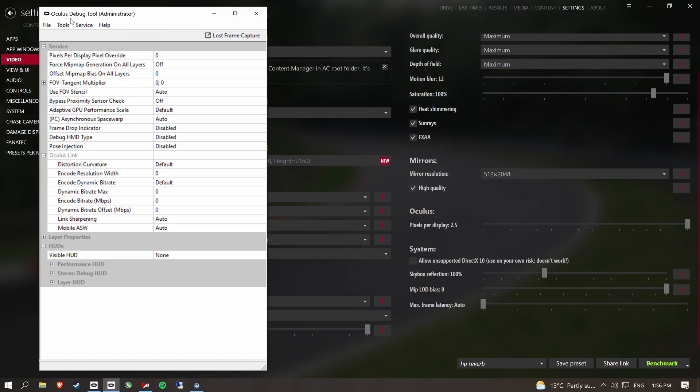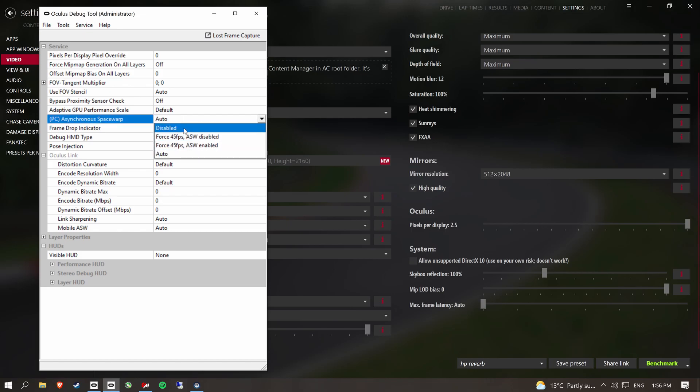There's a bunch of videos on YouTube of how to find it. And I've just saved it to my taskbar. And then you want to turn off asynchronous space warp. It stops a lot of glitching and tearing when you're in VR with an Oculus device.